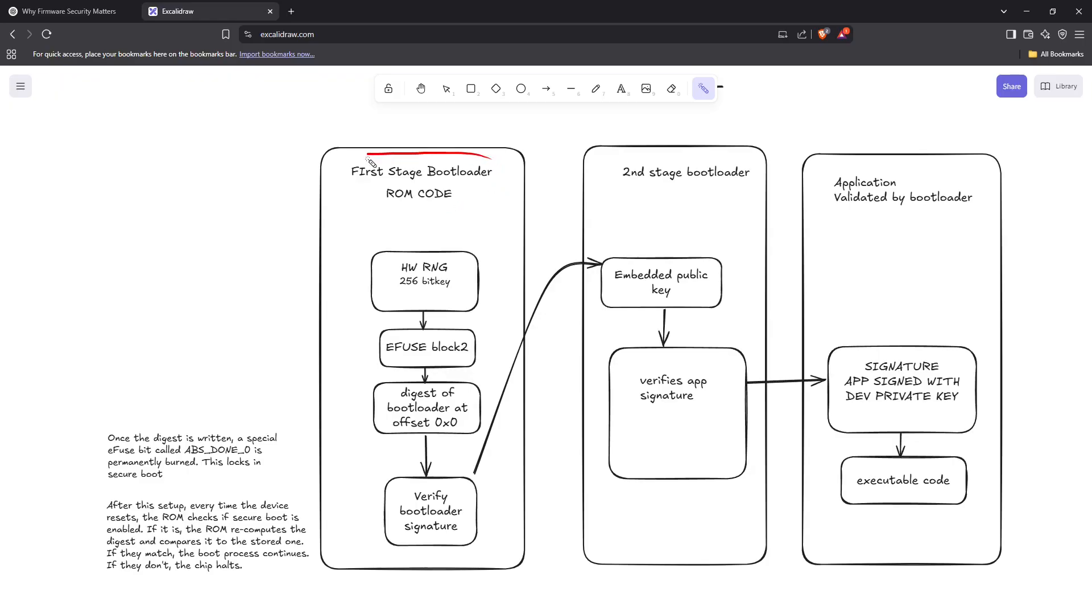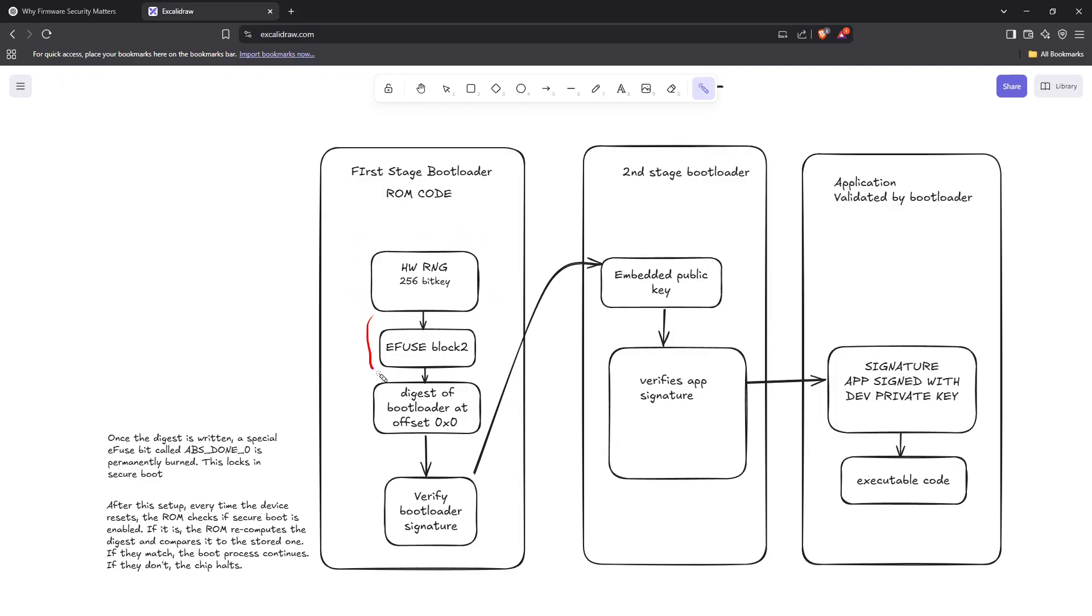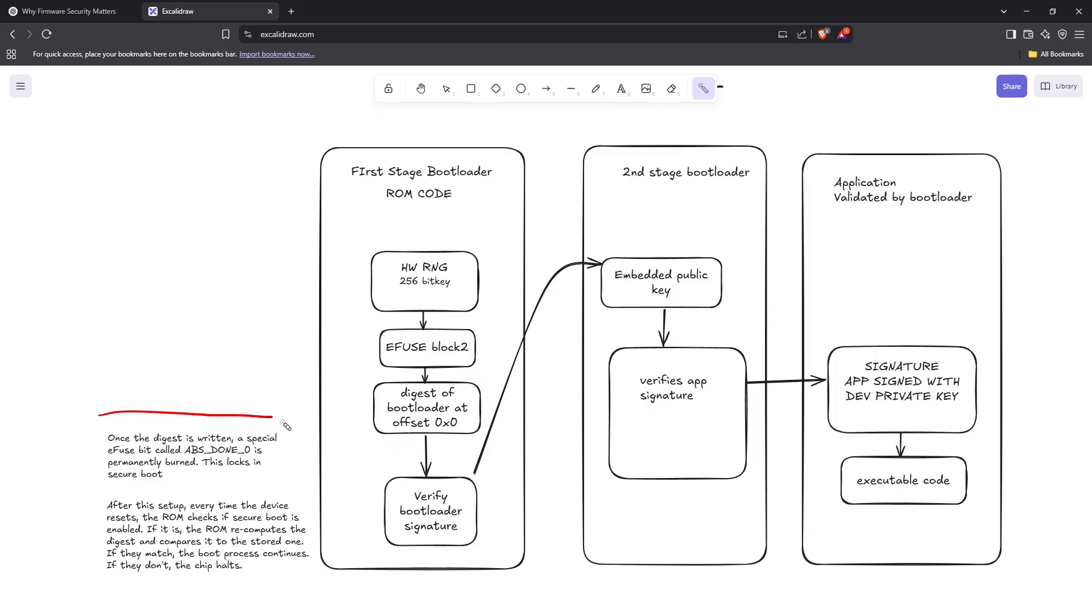When the ESP32 resets, the first-stage bootloader initializes the hardware, uses a hardware random number generator to generate a 256-bit key. That key is stored in efuse block 2. Using this key, a digest of the bootloader at offset 0x0 is created.